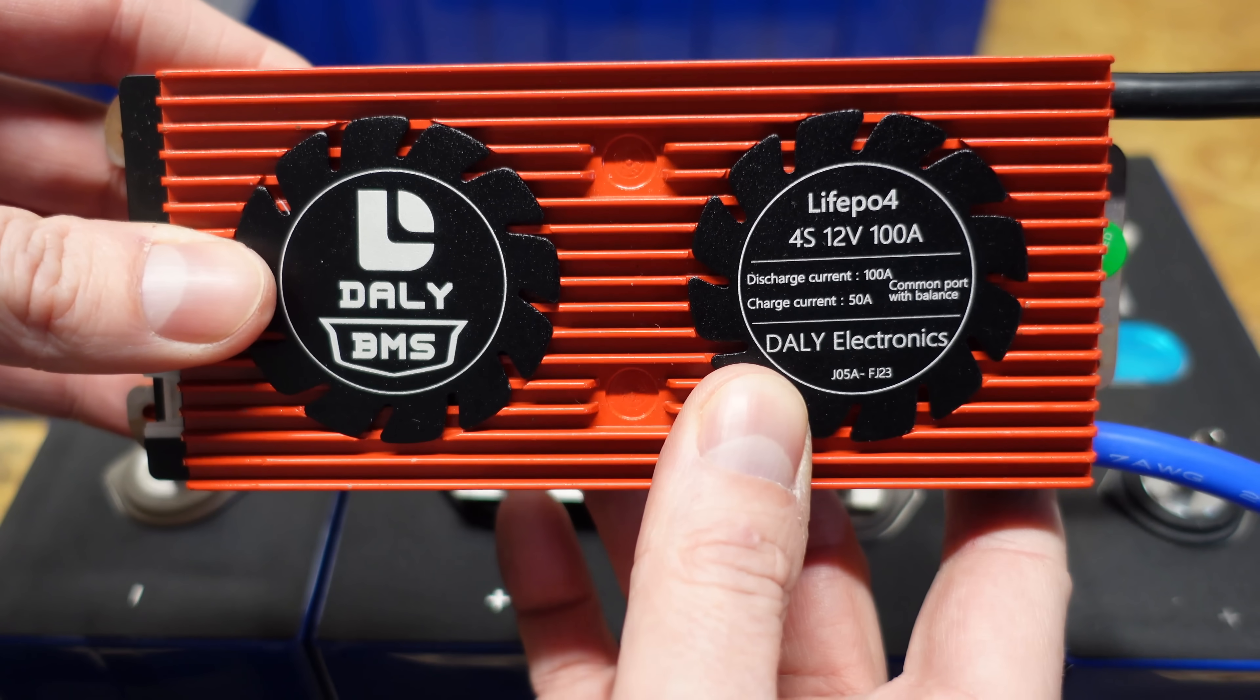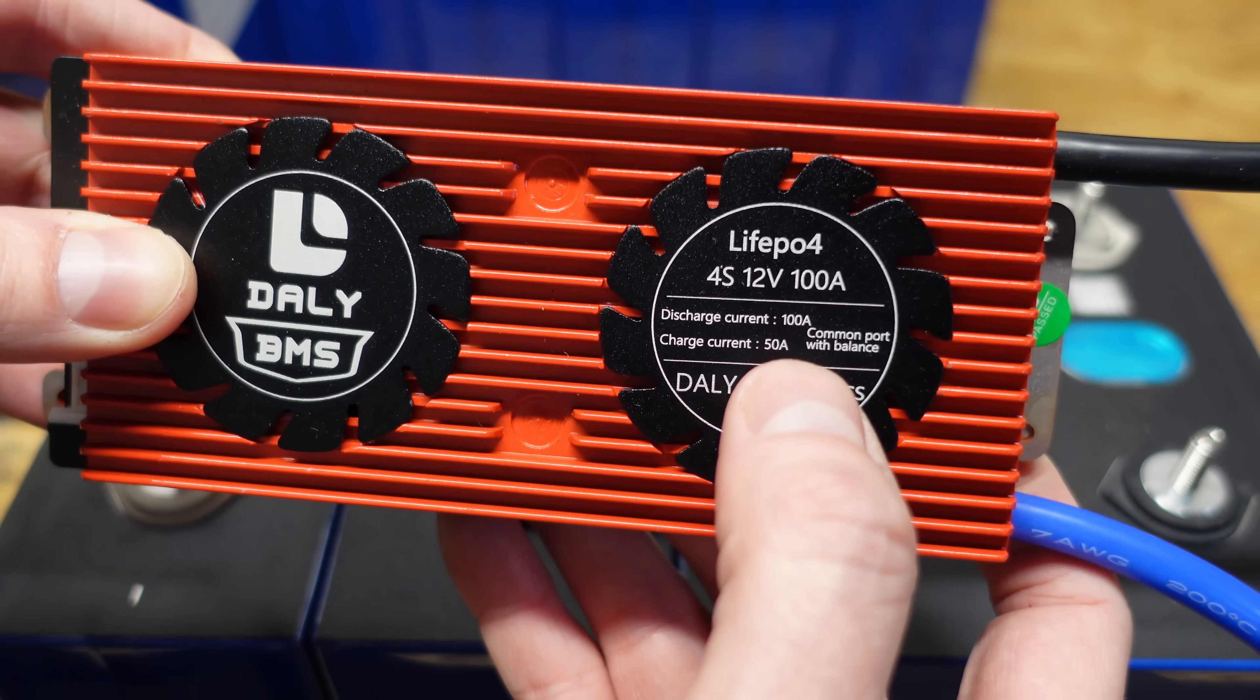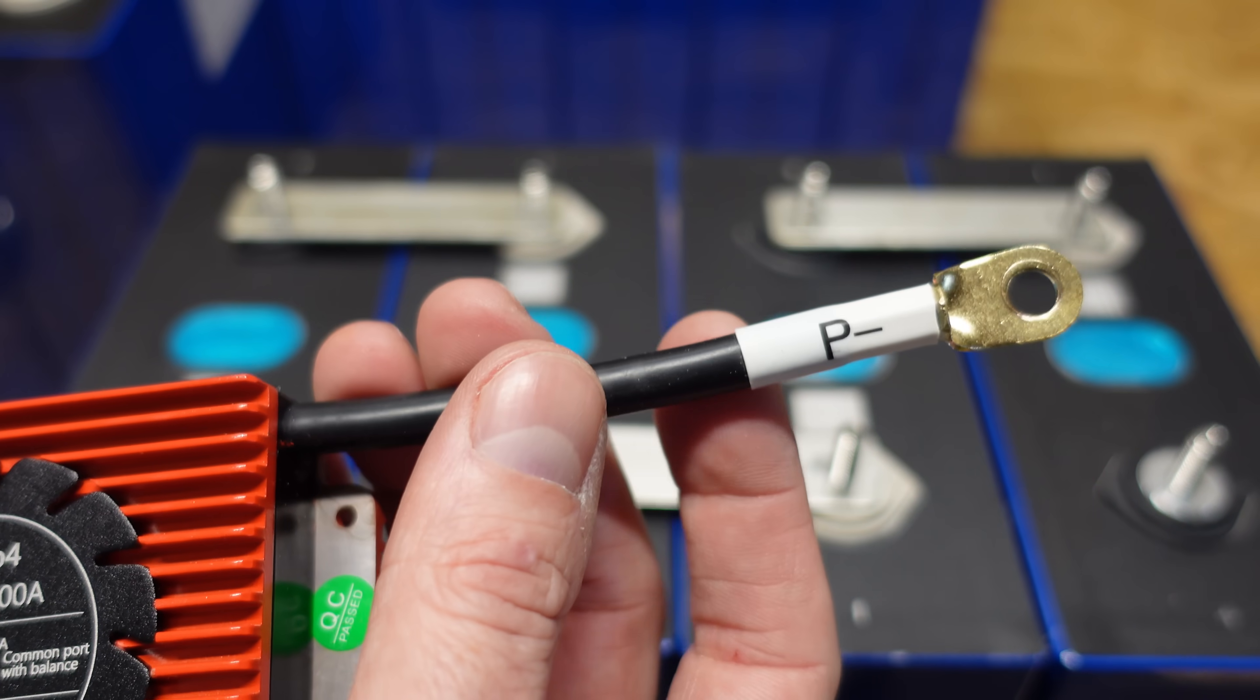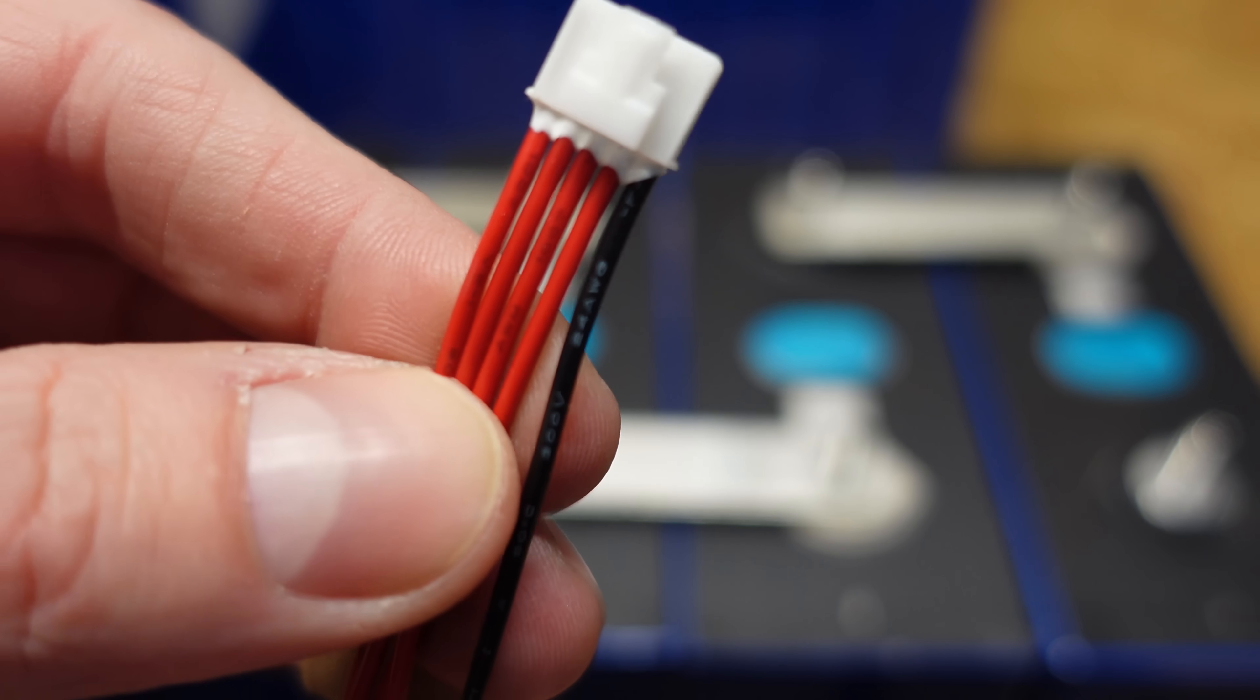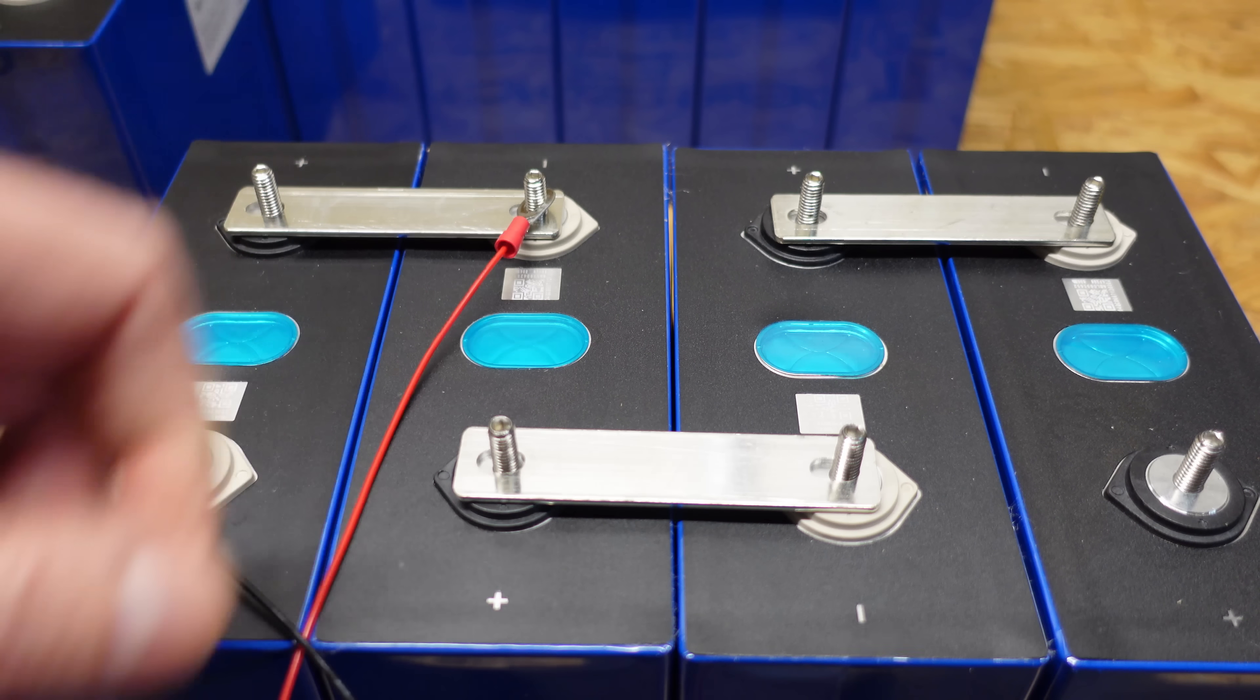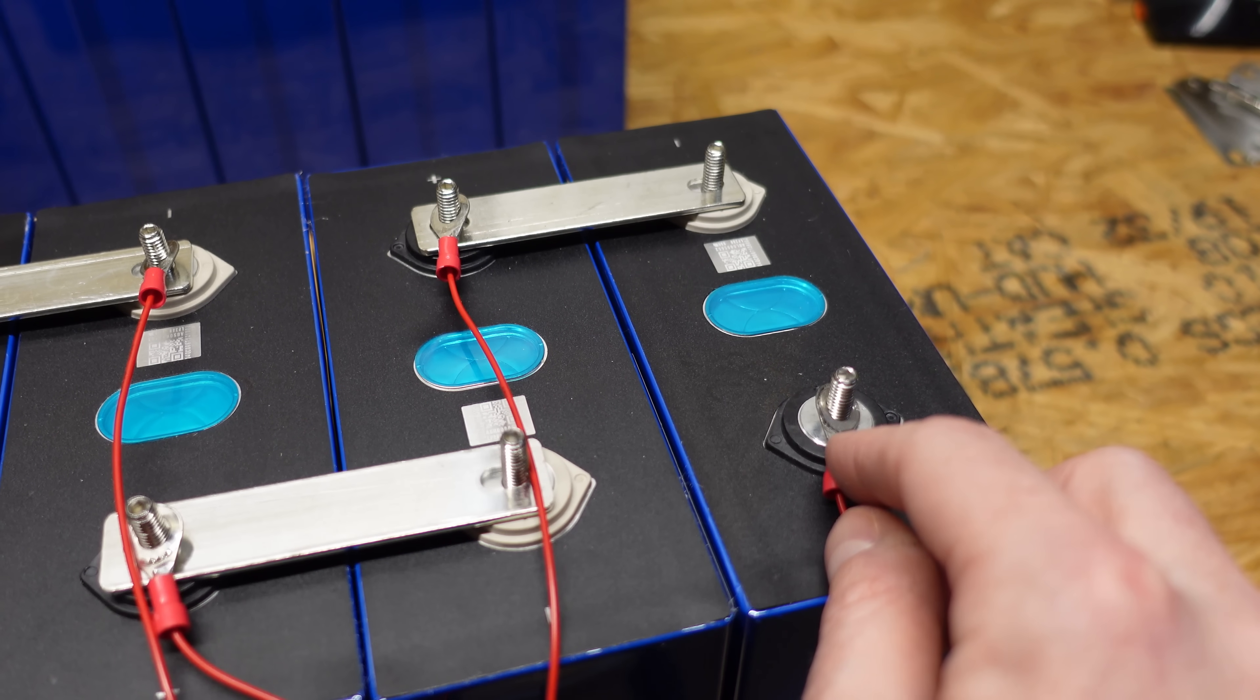So I'm going to be using a DALY BMS for this test. This is for lithium iron phosphate, 4S, 12-volt, 100-amp of current. And that means a 100-amp discharge and 50-amp charge. This is the common port version, which means you have a battery minus and a P-minus. And this P-minus handles both the charging and the discharging functions. So this is the standard cable it comes with. You have one black wire and four red wires. So the black wire goes on the main negative terminal. And then you'll work your way up in order, placing one red wire on each of the series connections until you get to the last red wire, which will go on the main positive terminal of the battery pack.